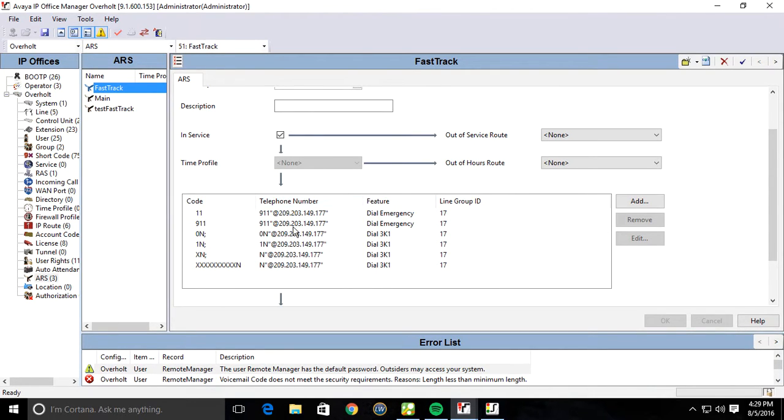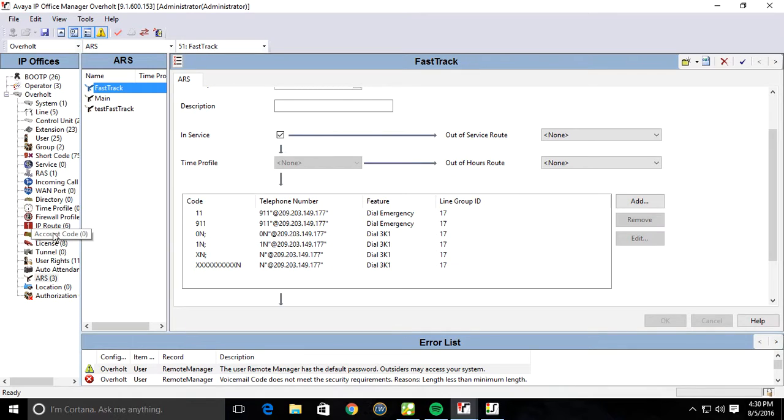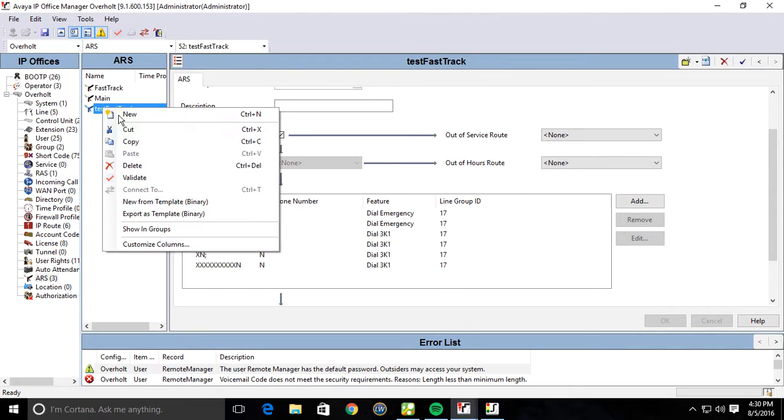Otherwise, their SIP gateway isn't understanding what the packets, where they're coming from. Go ahead and save that. I'm going to actually delete this test one that I was using.